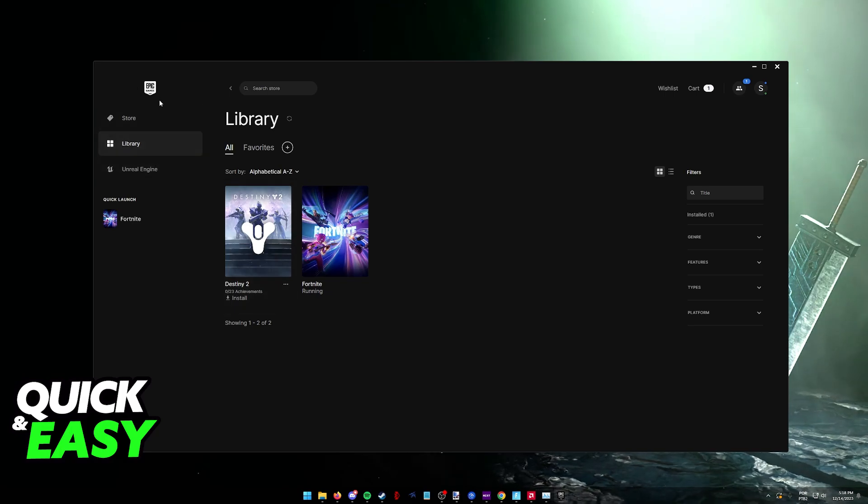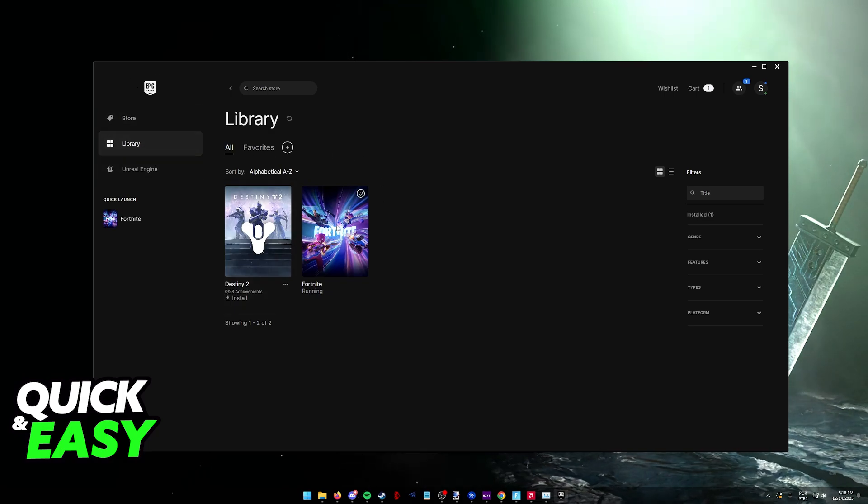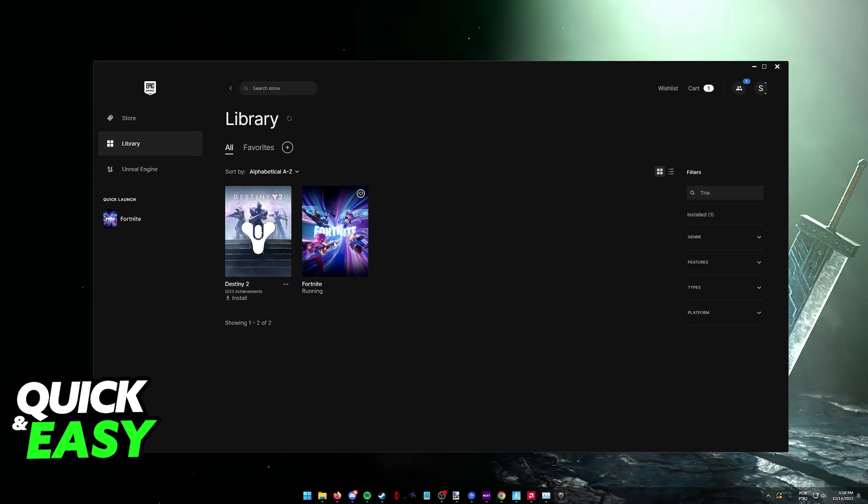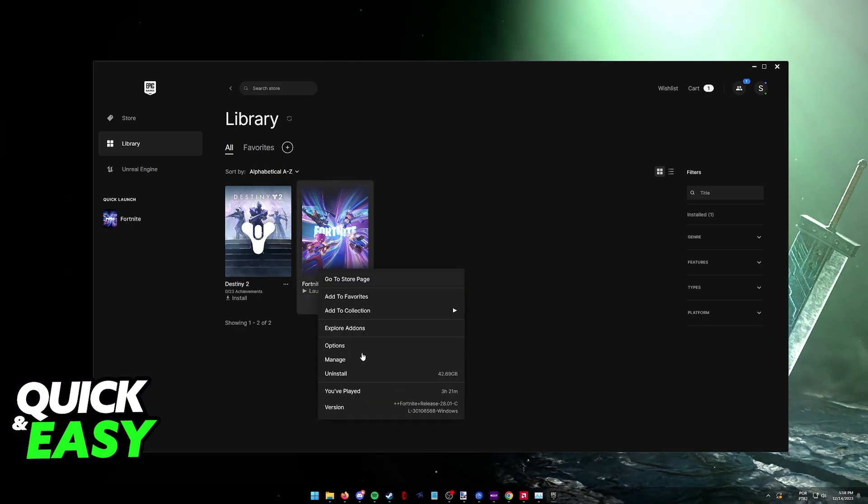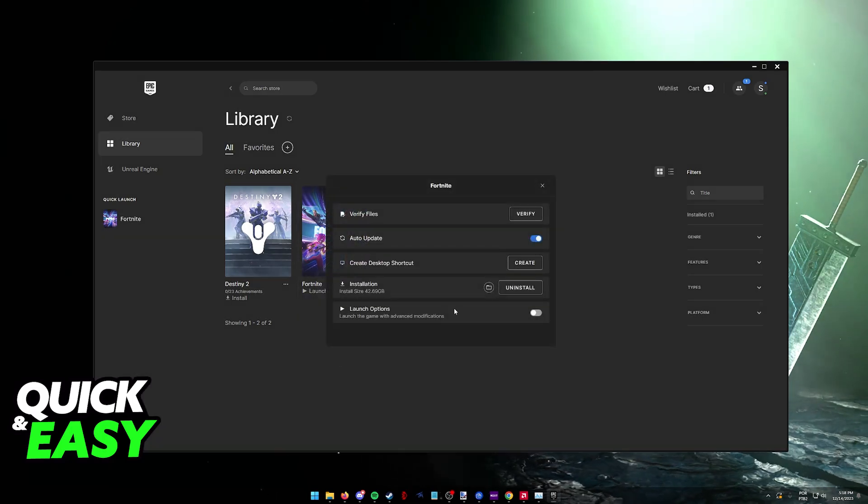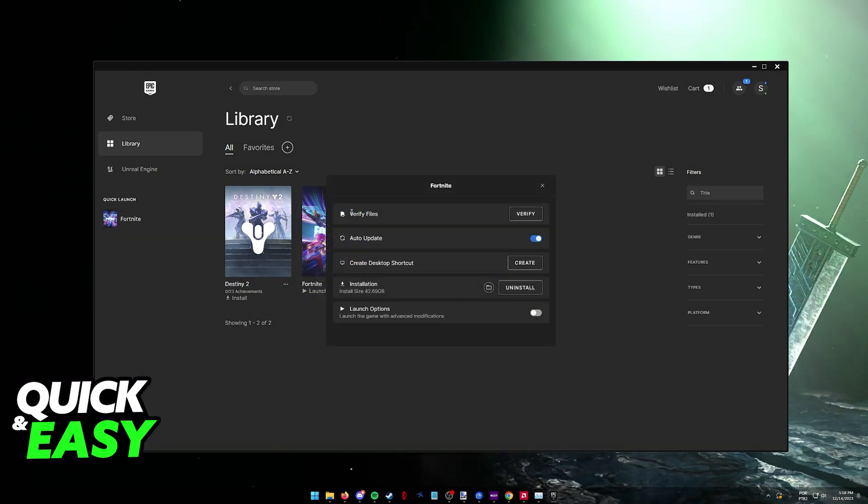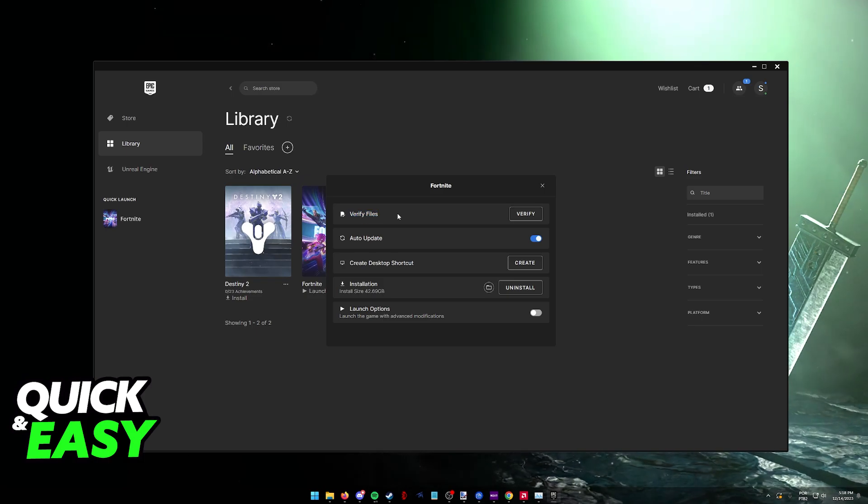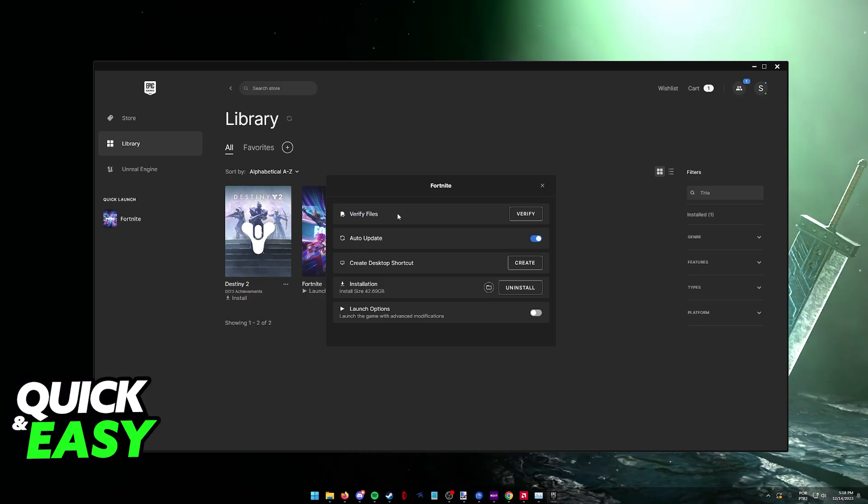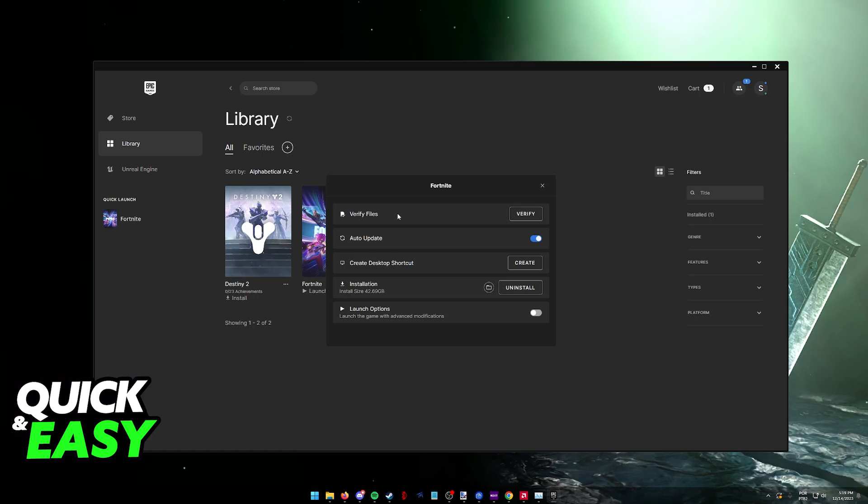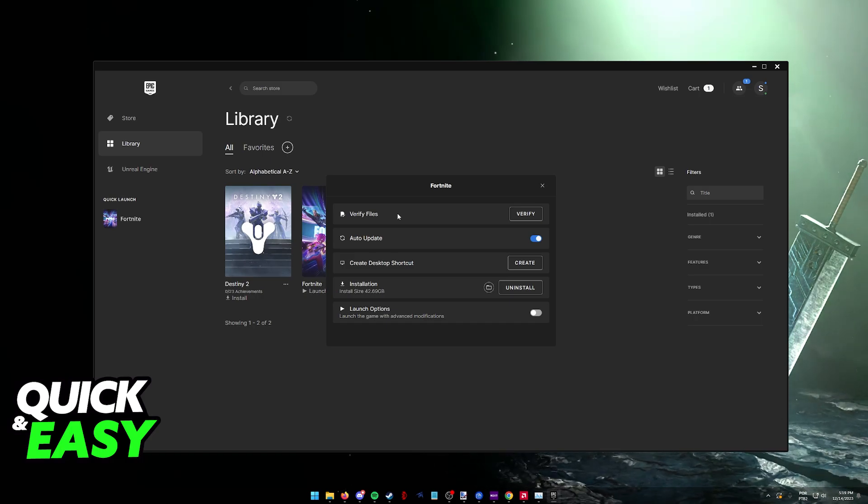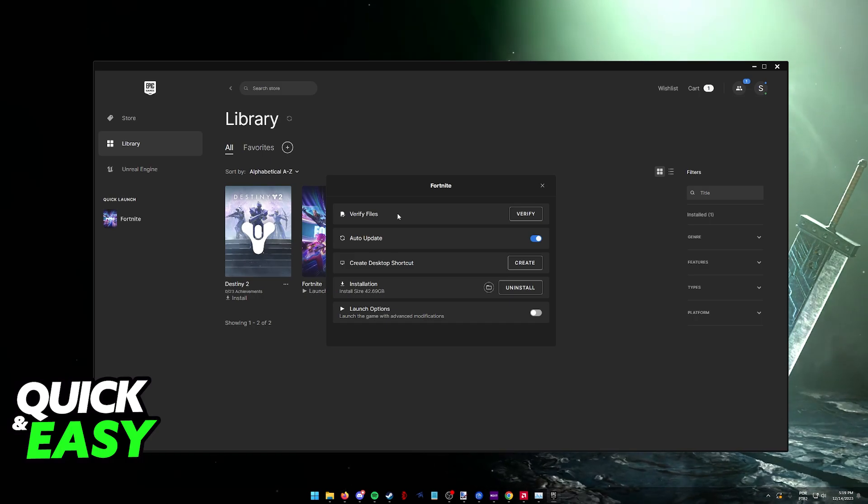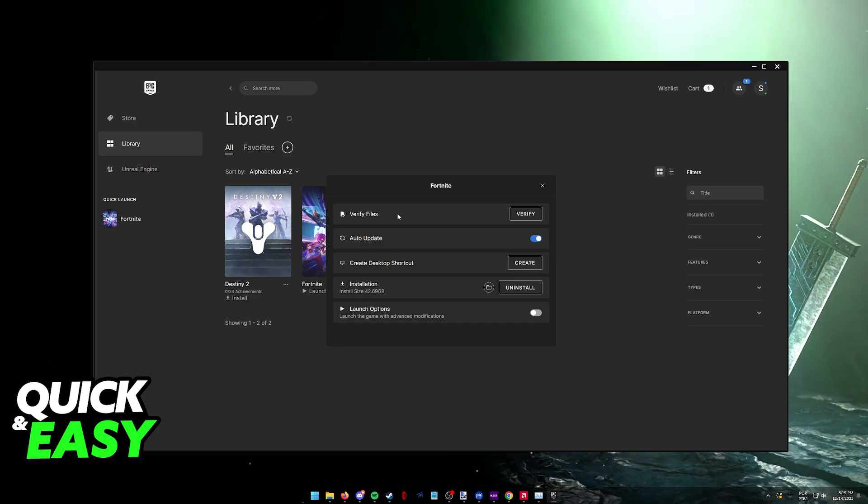Go over to the Epic Games Store Launcher, go to your library, and right-click Fortnite. When you right-click Fortnite, you'll be able to find Manage and then Verify Files. This is going to scan all the installed files from Fortnite, and if it detects that any files are missing or corrupted, it's going to reacquire them.